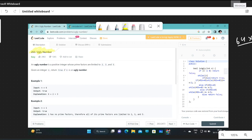For example, 6 equals 2 times 3, and both 2 and 3 belong to the set {2, 3, 5}, so we return true. In the second example, n equals 1 — it has no prime factors, so all of its prime factors are trivially limited to 2, 3, and 5, and we return true. But if a number has a prime factor like 7, we return false.